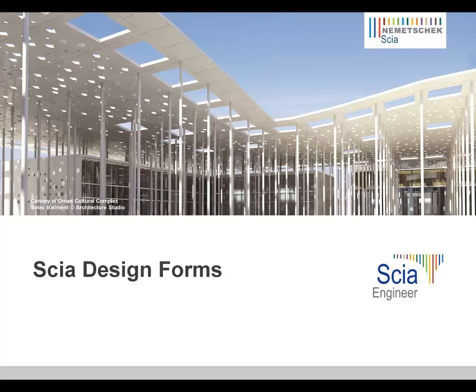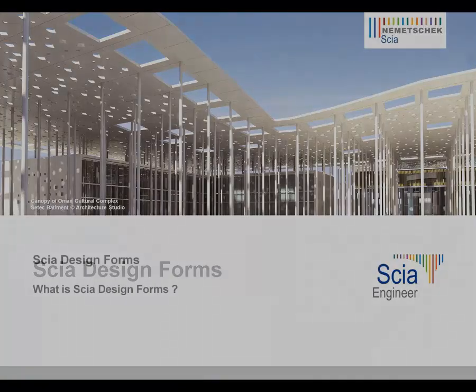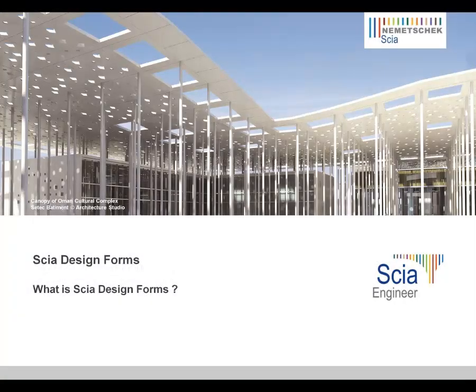SIA Design Forms is a scripting tool which is intended to allow anyone to write his own checks or calculations. The key feature of this tool is openness and transparency.